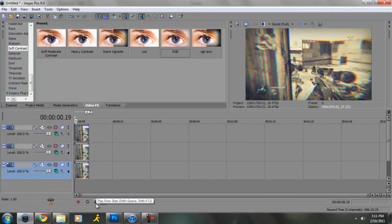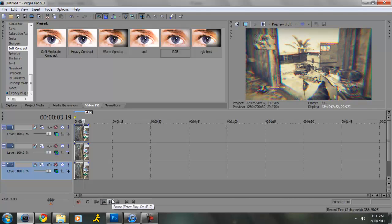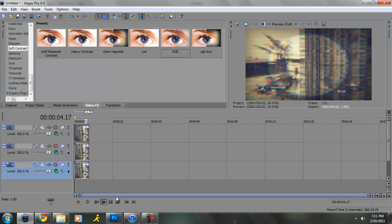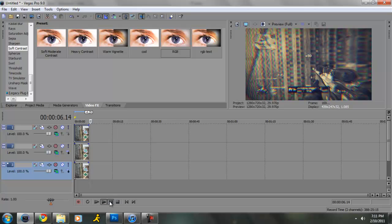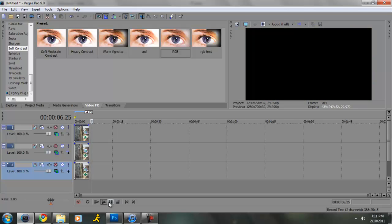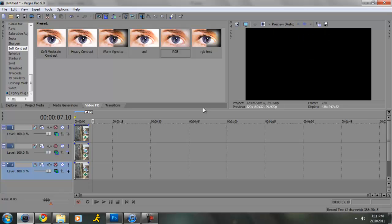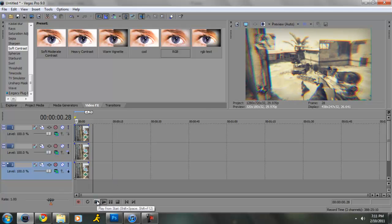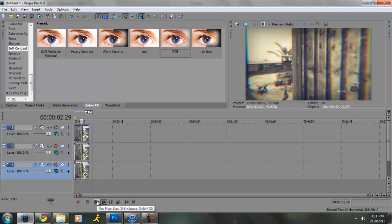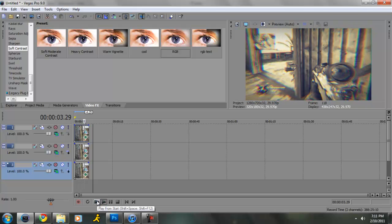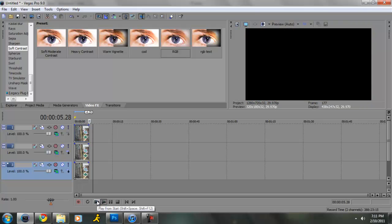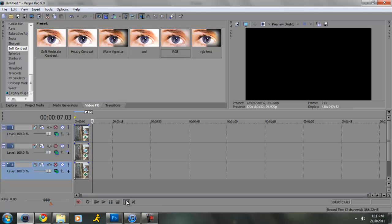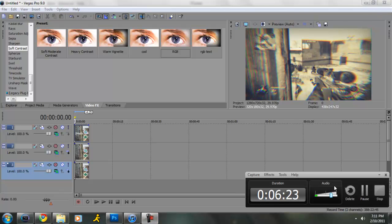And then your end result looks like, look at this. It doesn't lag. So that is RGB split. Thank you for watching, and peace.